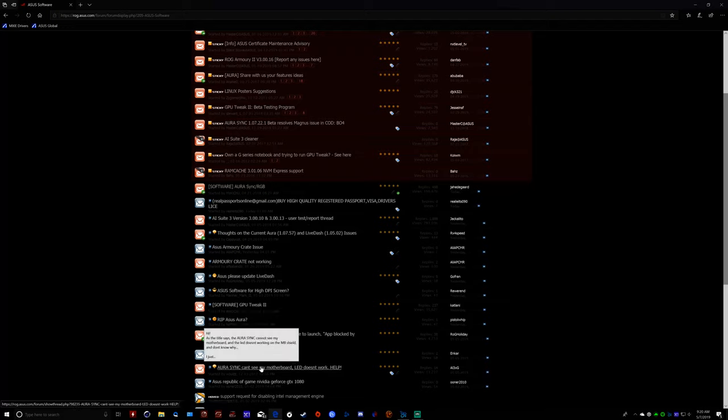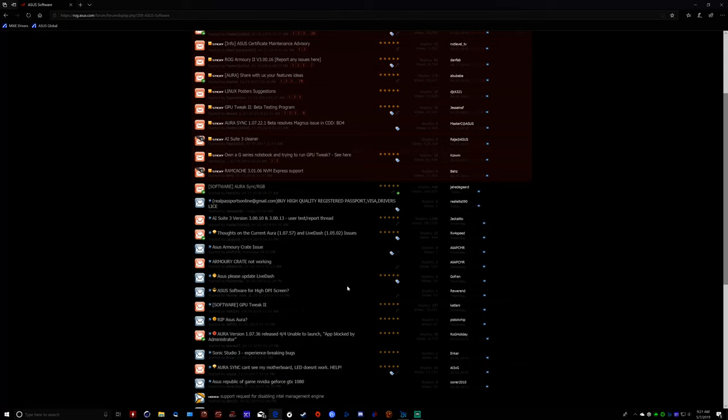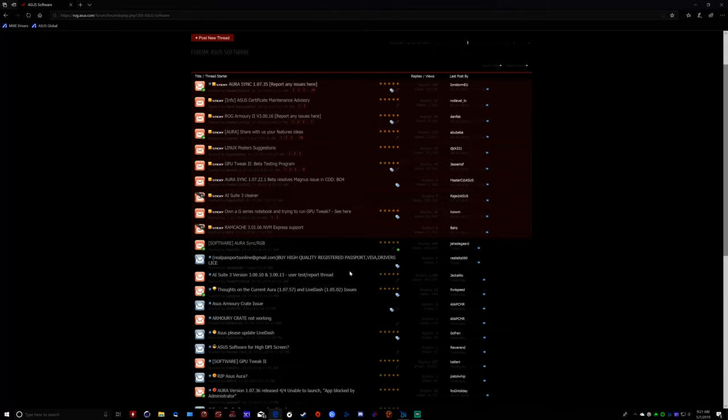Asus Aura can't see my motherboard. RIP Asus Aura. It's just nothing but complaints about Asus Aura software. That's just how they are. Asus doesn't seem to care.